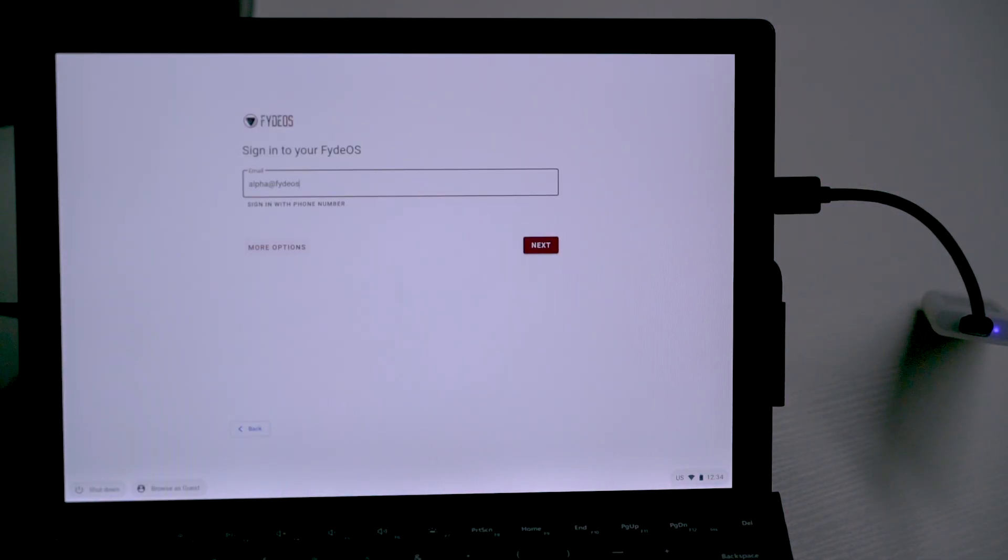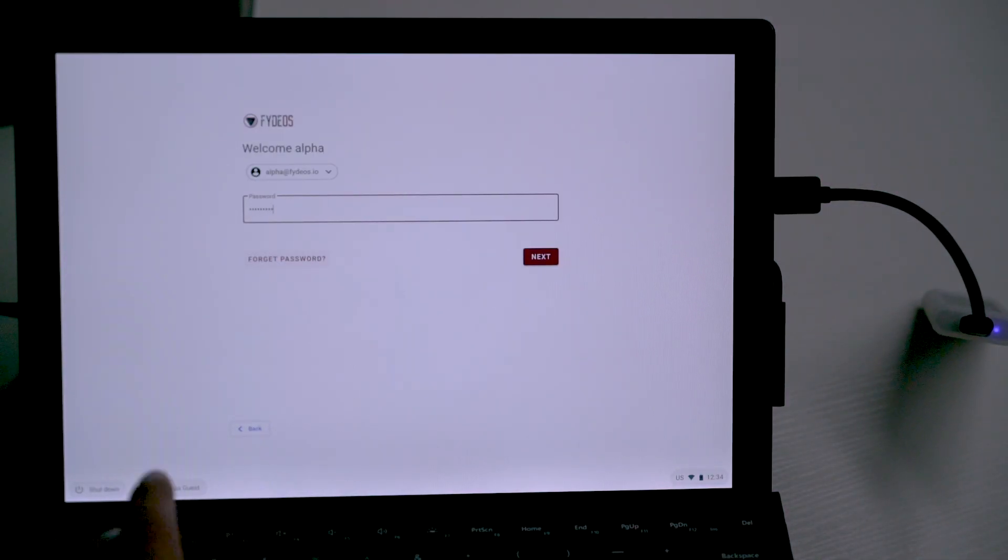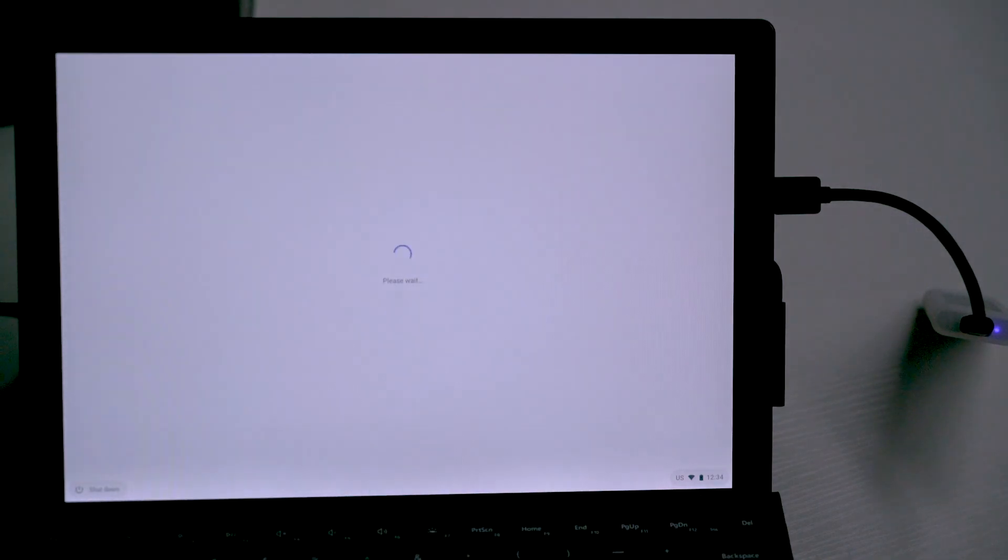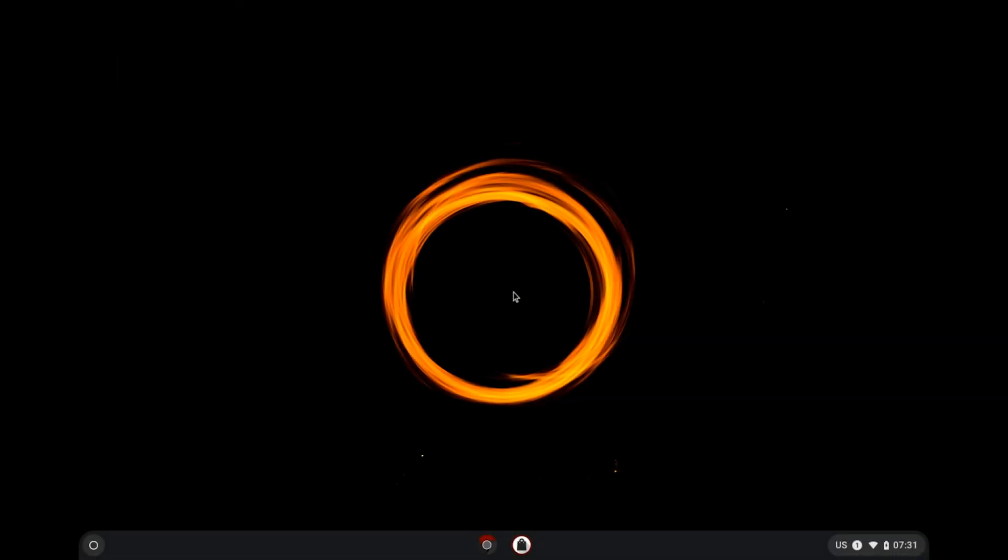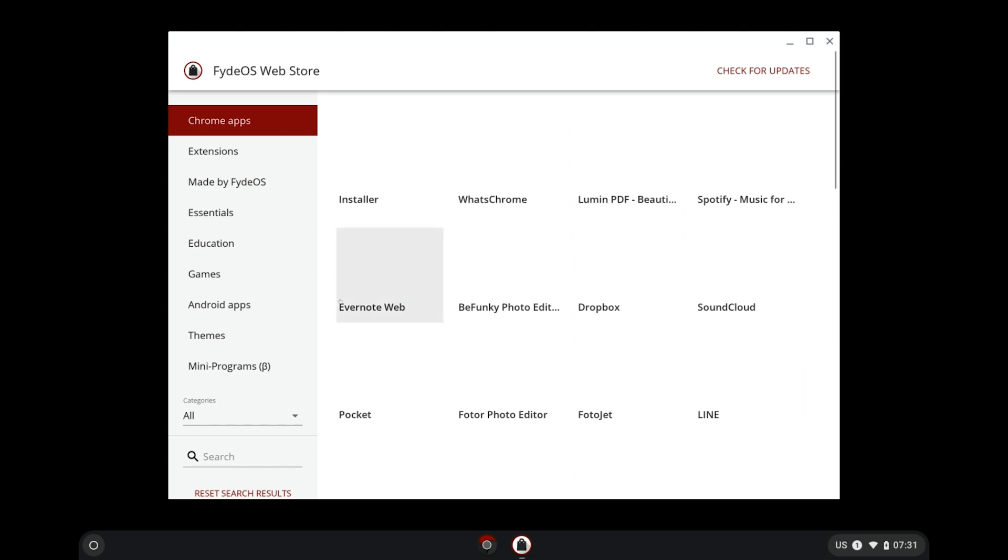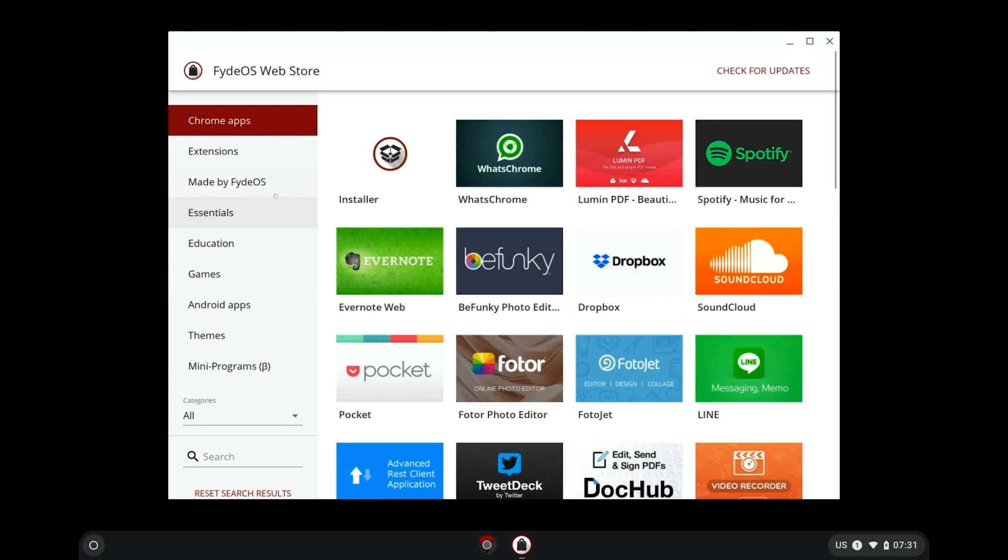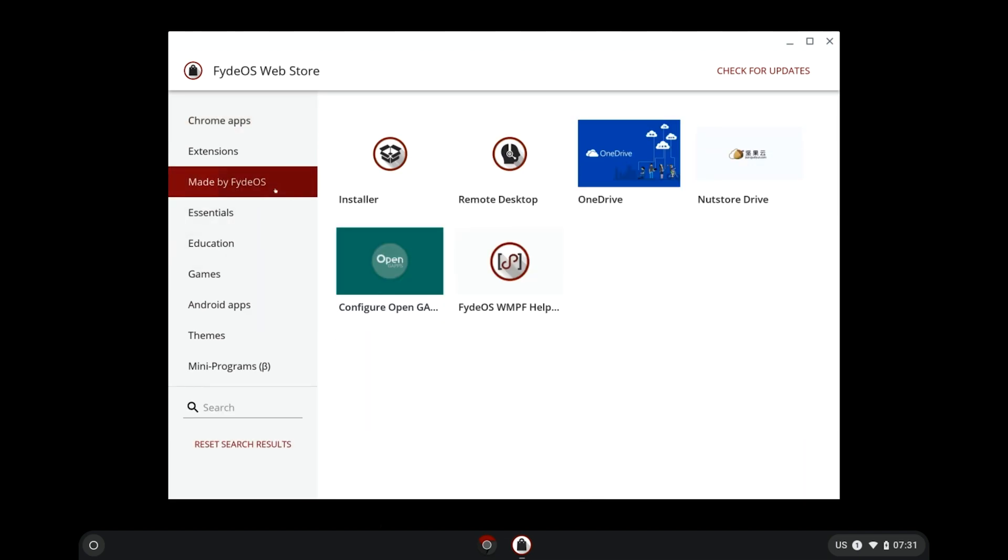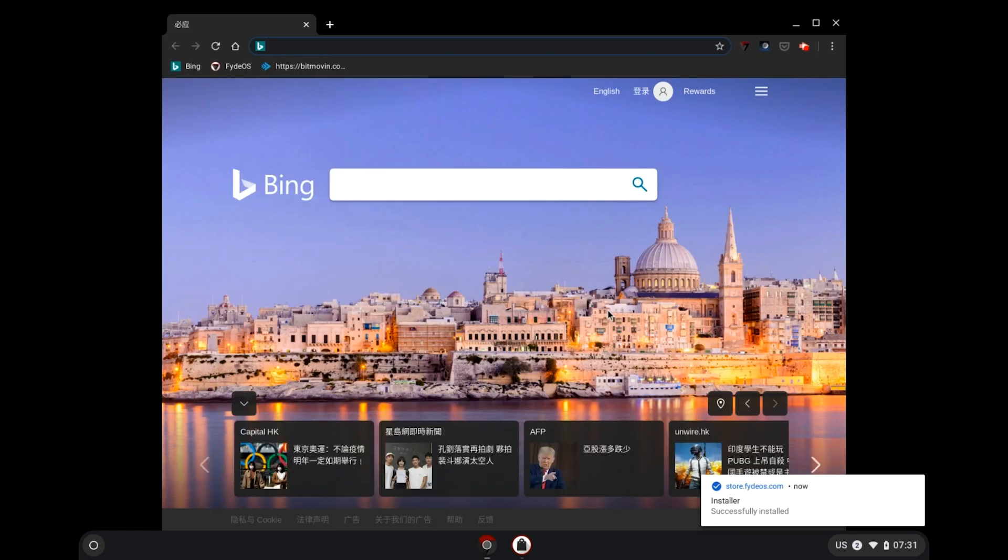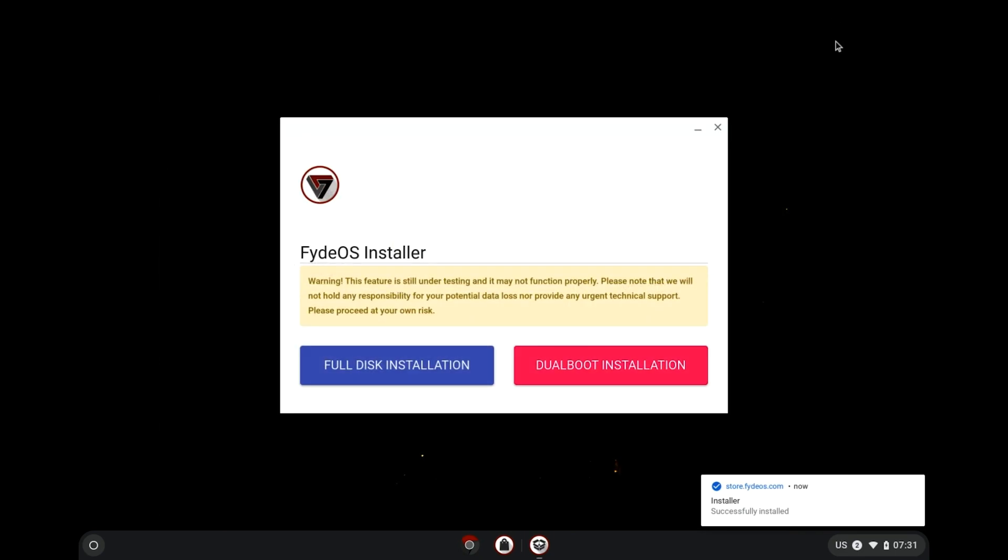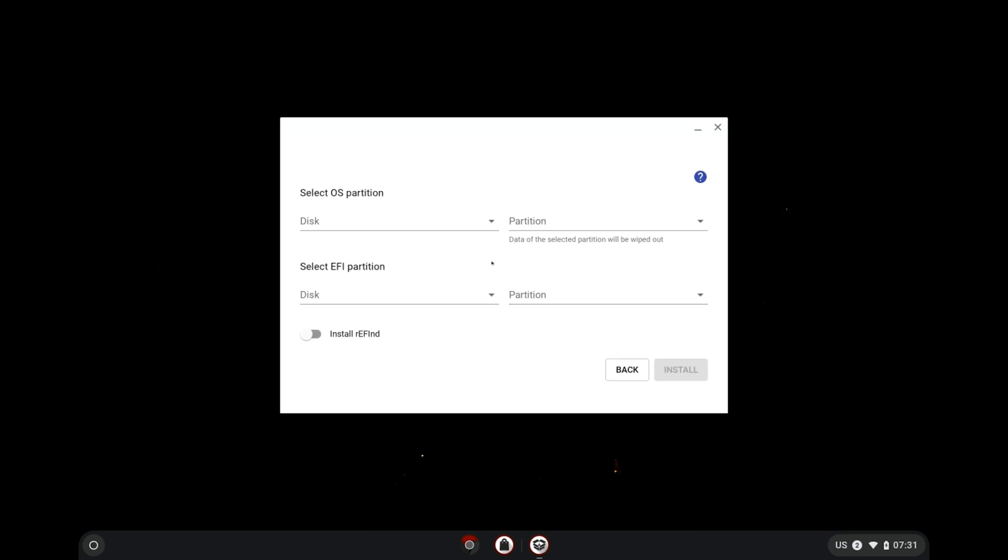Now, we just need to follow the screen prompt to complete the OOBE process. Once you are landed to the FyreWays desktop, we need to install this FyreWays4U to your hard drive, to the partition that we just created to be exact. Open FyreWays Store, choose Made by FyreWays on the left and install the installer app.